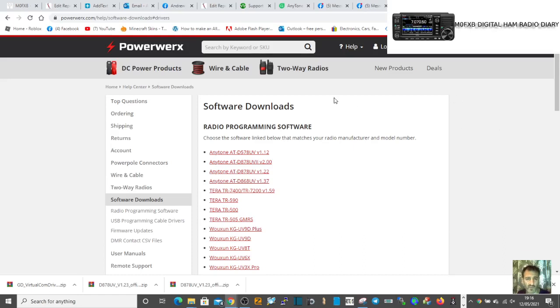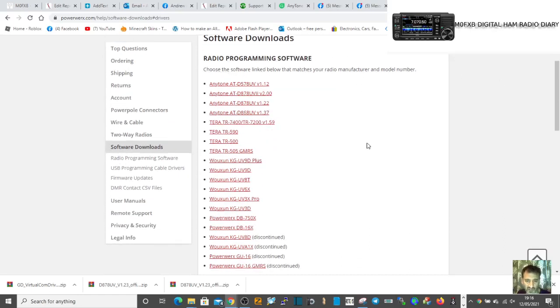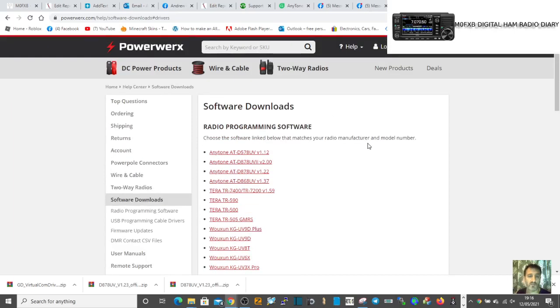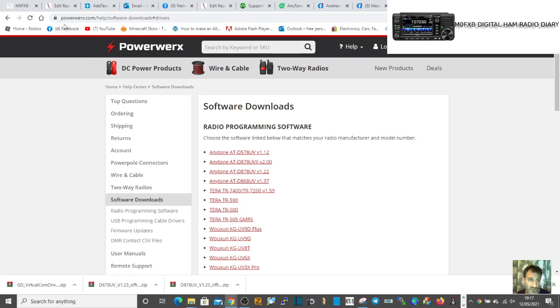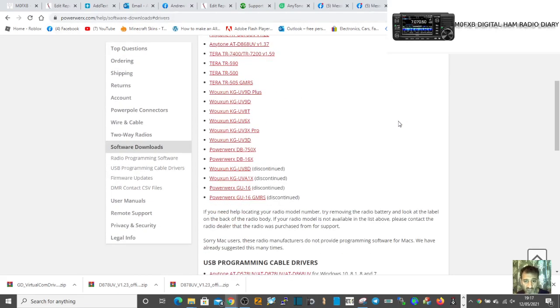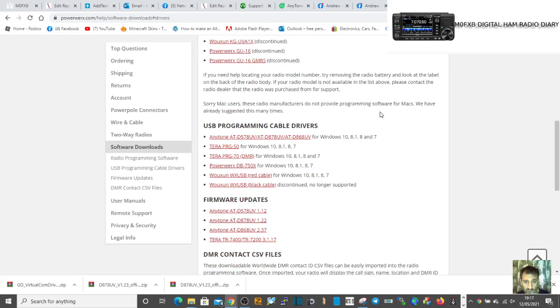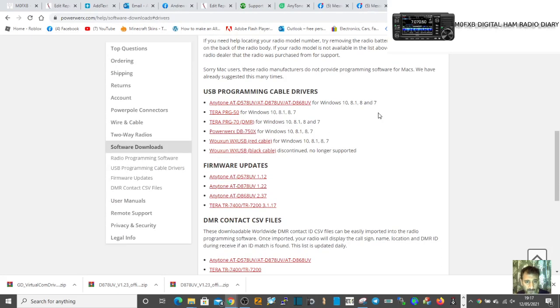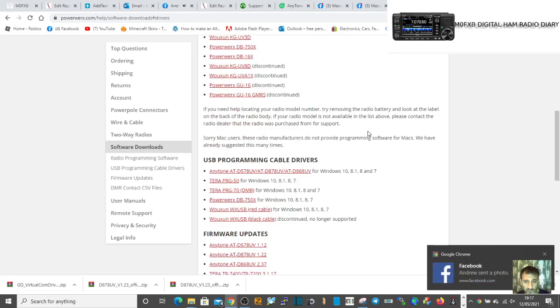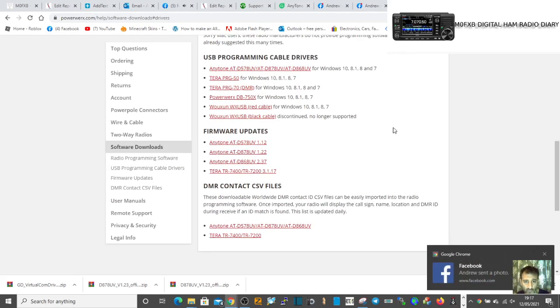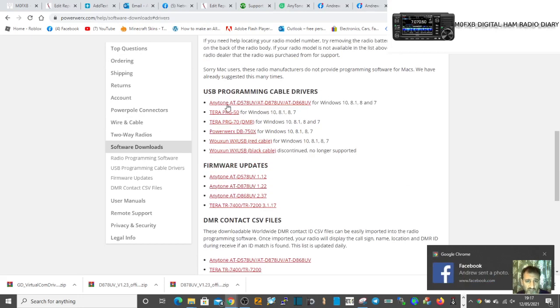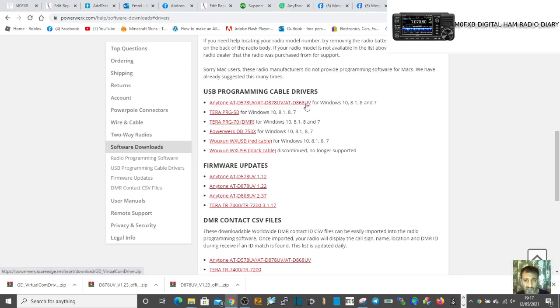If you're looking for the USB driver GD32 for Anytone 878, 868, or 578, I always come here to PowerWerx. I'll put a link in the description. You just scroll down and look for USB programming cable drivers. They're all here, and the one you want is the Anytone one here, 878 868.